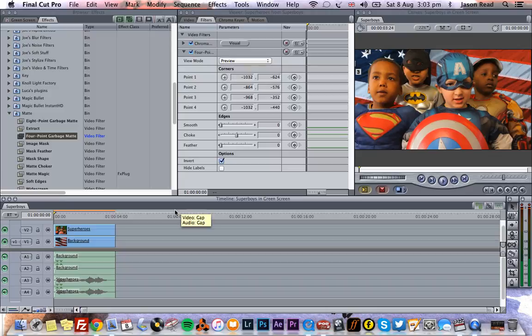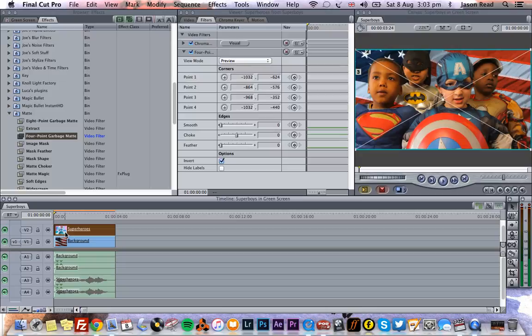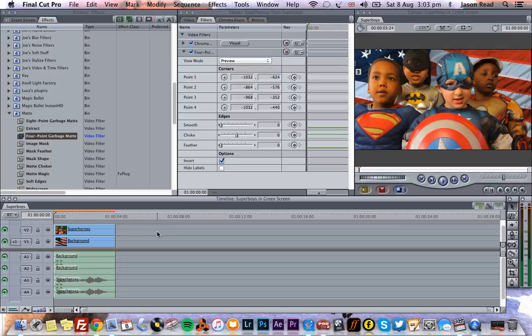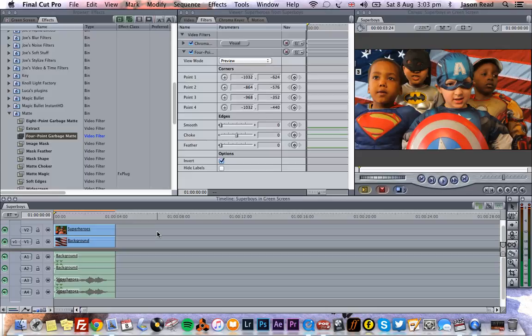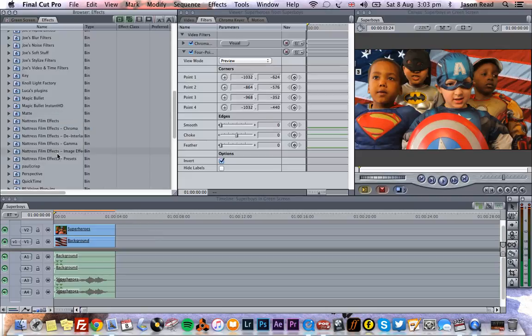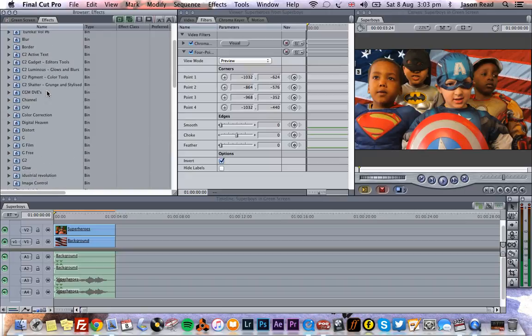So we've now got our footage keyed out, so we're pretty much there. But what's nice to do is to make the footage sit in the mix, as it were, make it join it together a little more, is maybe to give a little bit of color, a little of a color grade to both clips.